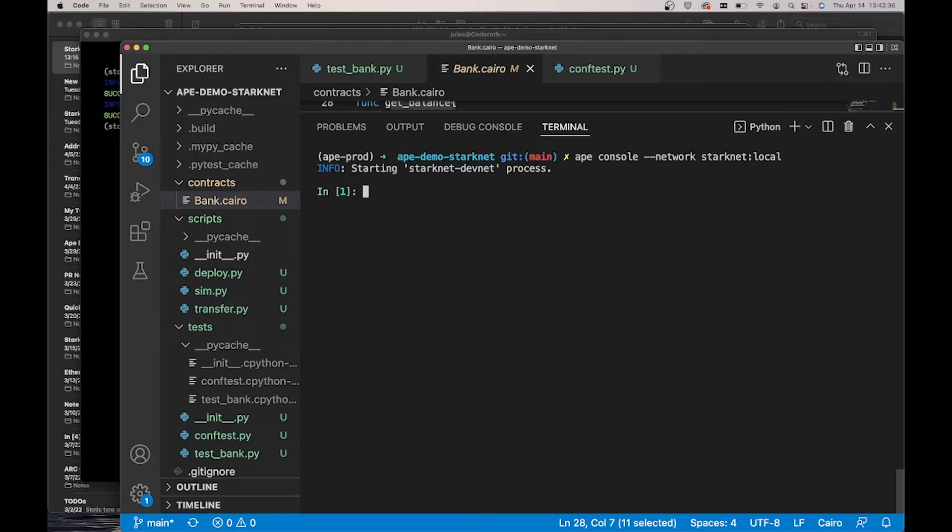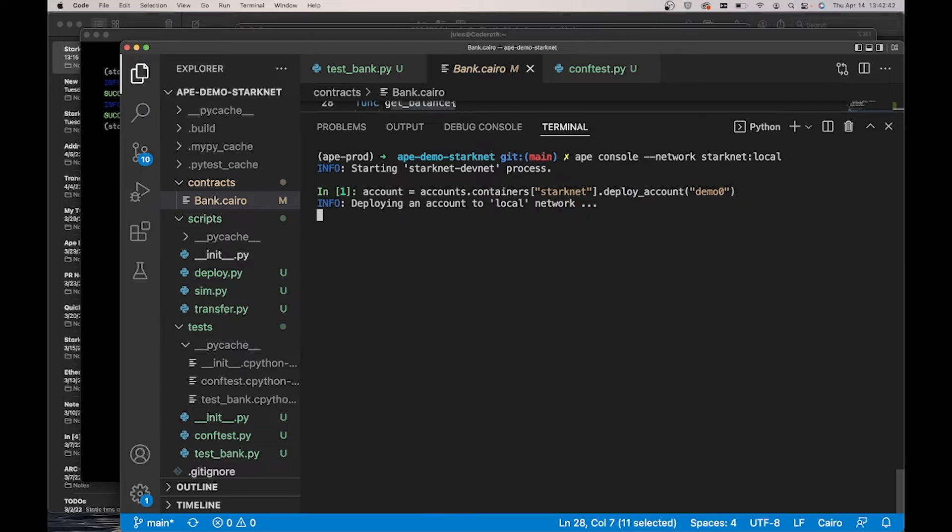Okay, now that we're in our console, we can deploy an account. Accounts are smart contracts in StarkNet, so they need to be deployed.